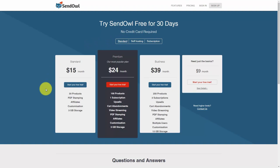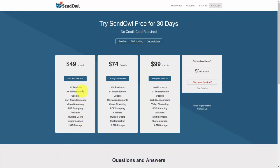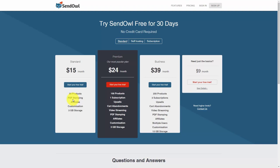The standard plan assumes you are going to host your products on SendOwl, which means SendOwl will both secure and deliver your product once your customer pays. Self-hosting assumes you are going to deliver a URL for your customer once they've actually paid. Subscriptions assume you're going to have recurring payments from your customers. The lowest level at which you can do subscriptions, products, and an upsell is the premium level. At the end of 30 days, if you decide you need one of the other plans, you can upgrade.